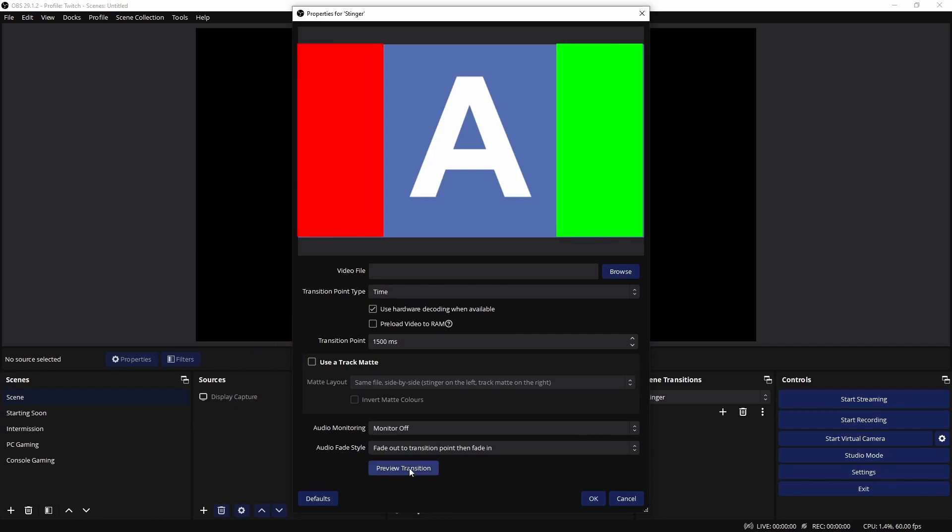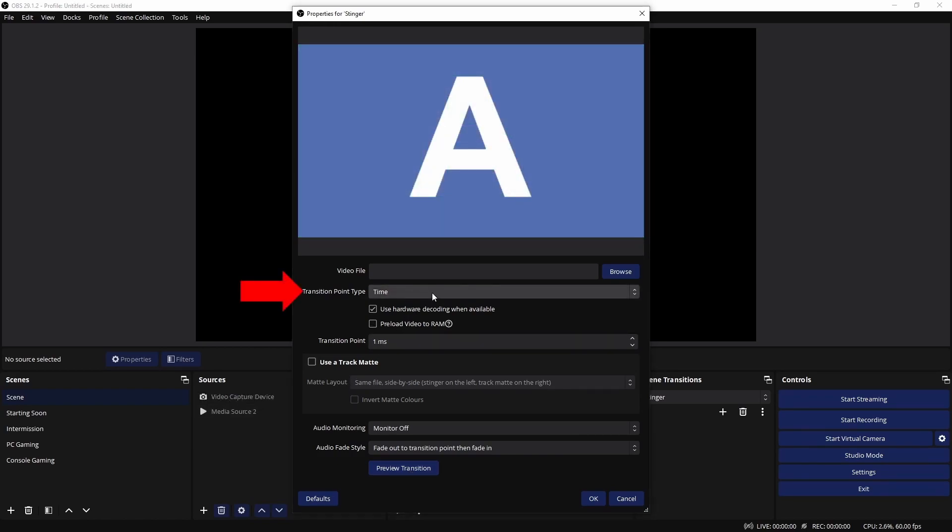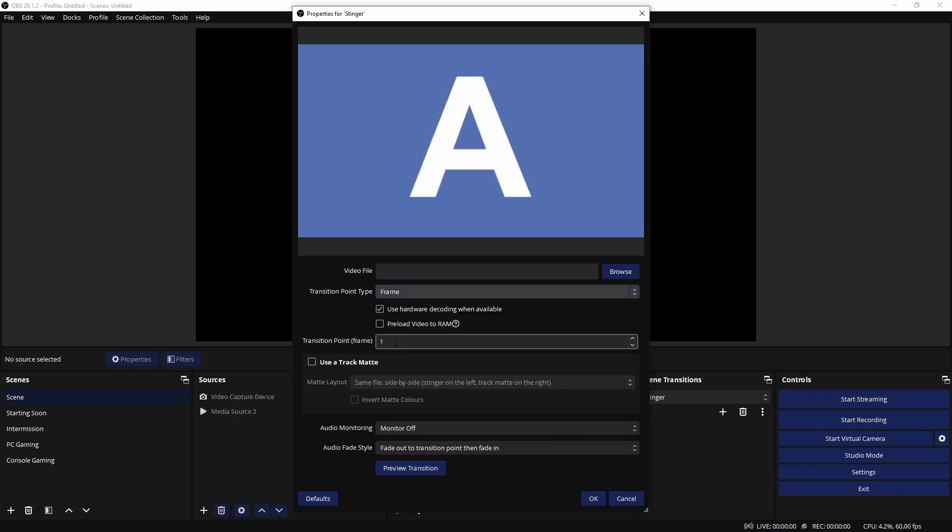Alternatively, if you would prefer it, you can also switch the measurement from time to frames. This could be helpful, especially if your animation has a tight window for the transition to happen.